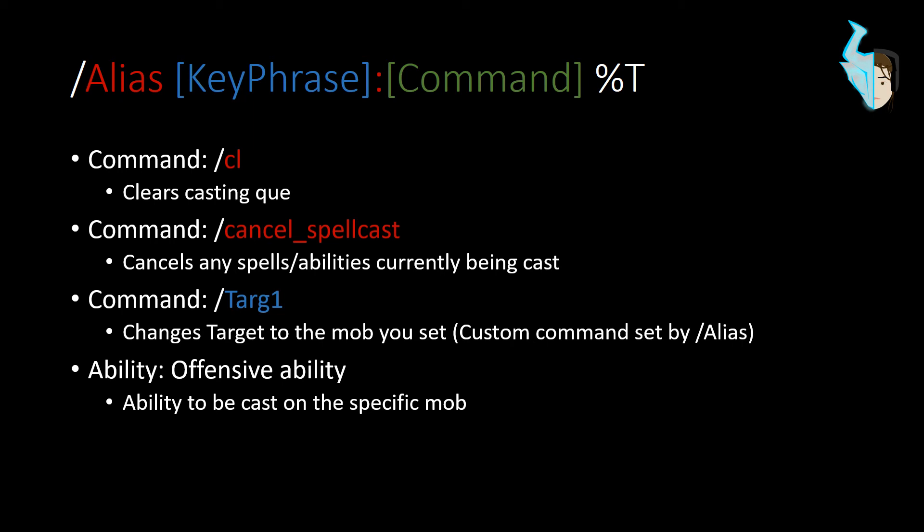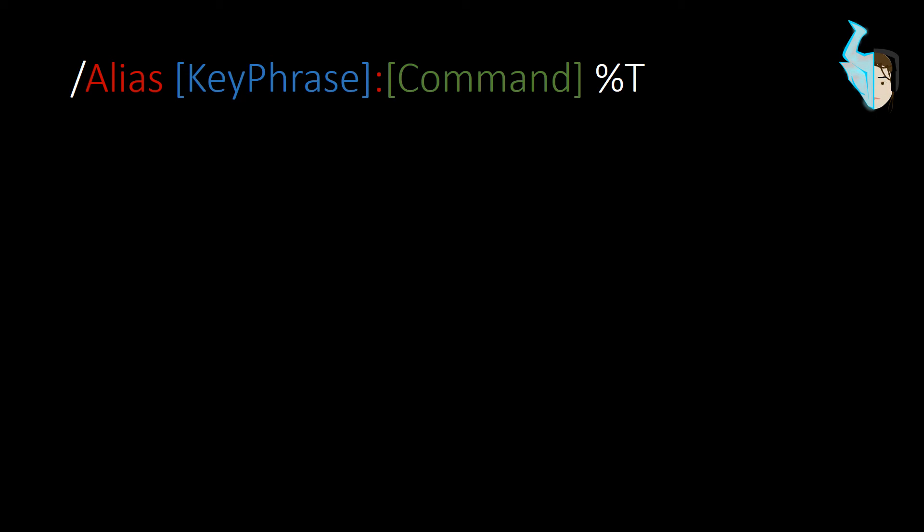Then you'll put in your abilities just like you would any other macro. And as long as you know the basics of macros, you know, drag, drop, boop, just make sure it's all in this order. So it should be forward slash CL on the first line, second line forward slash cancel spell cast. Don't forget that underscore. Next line forward slash targ one, next line, whatever your ability or abilities are.